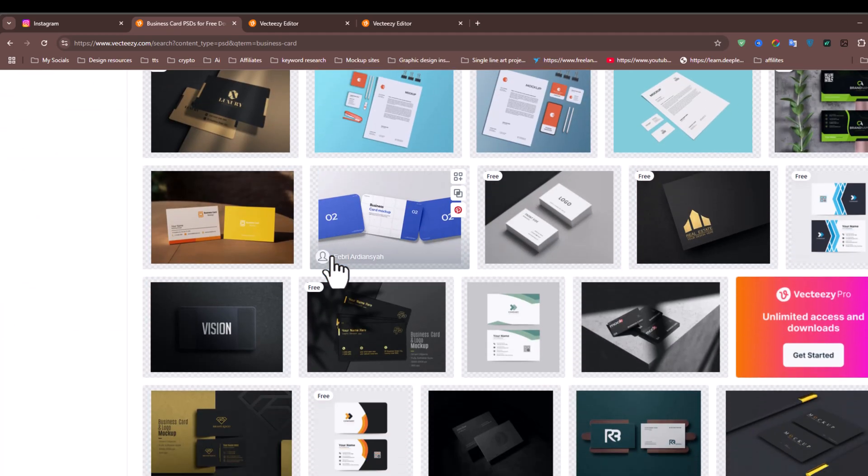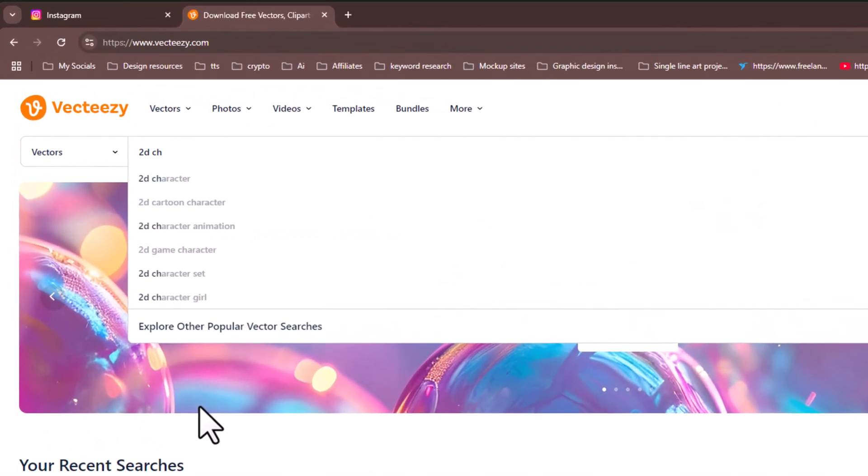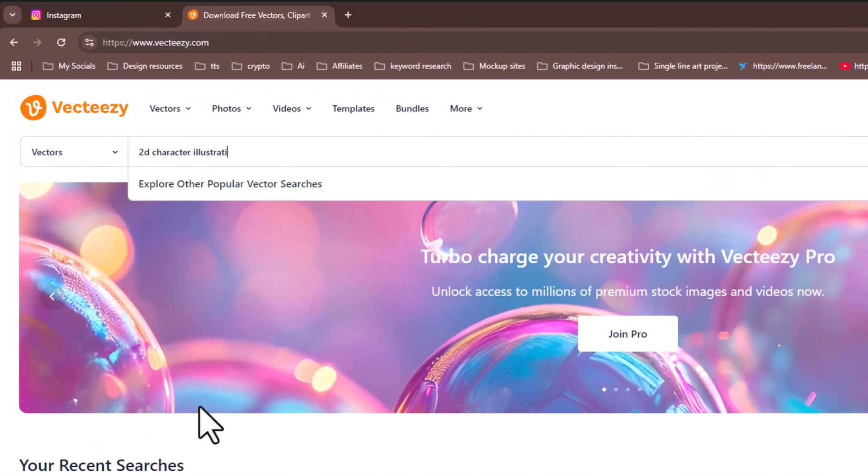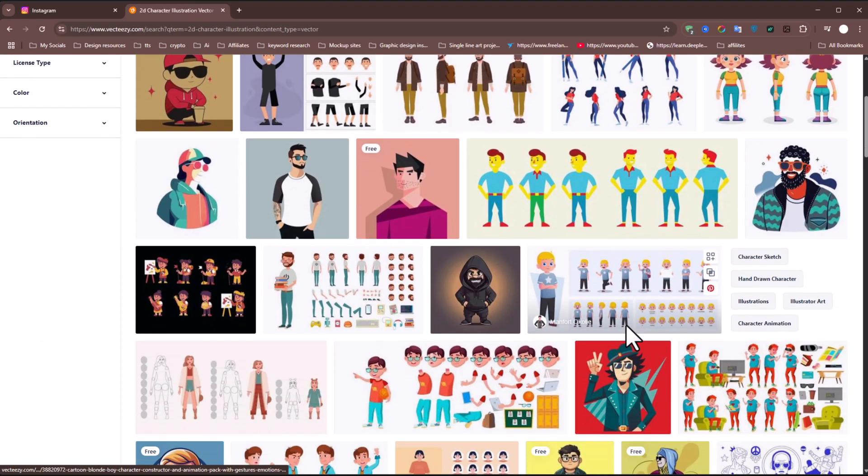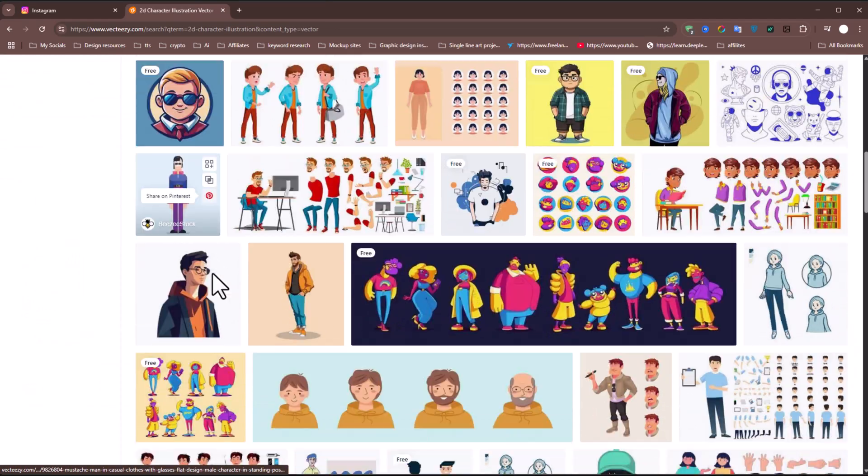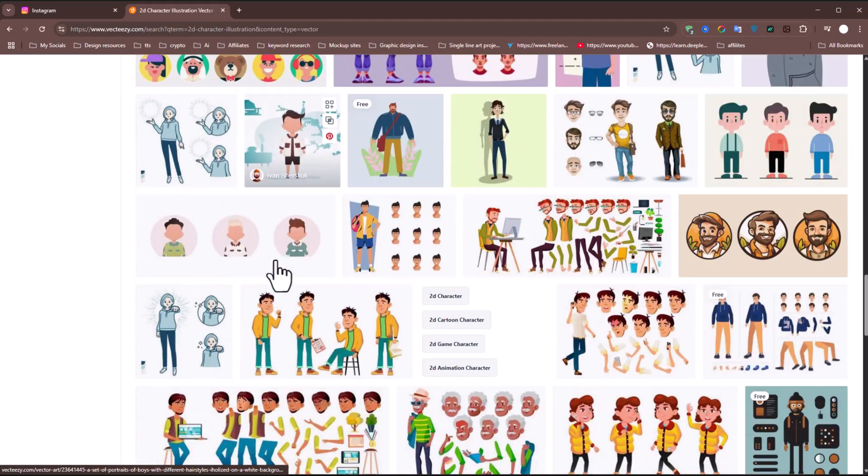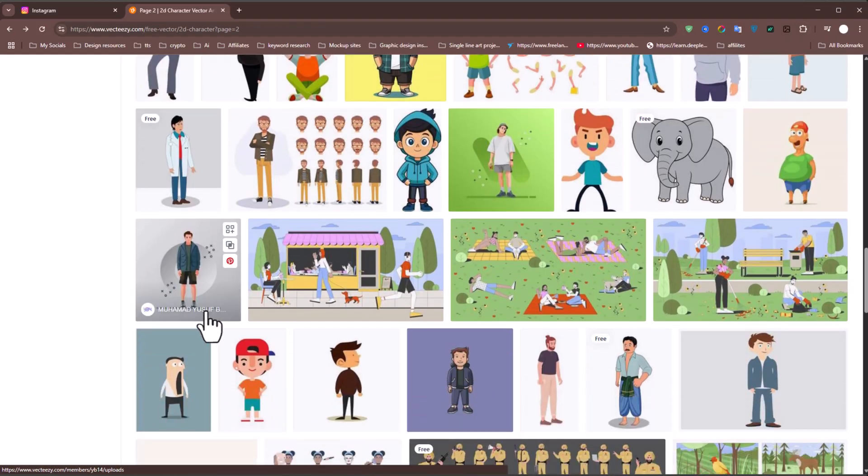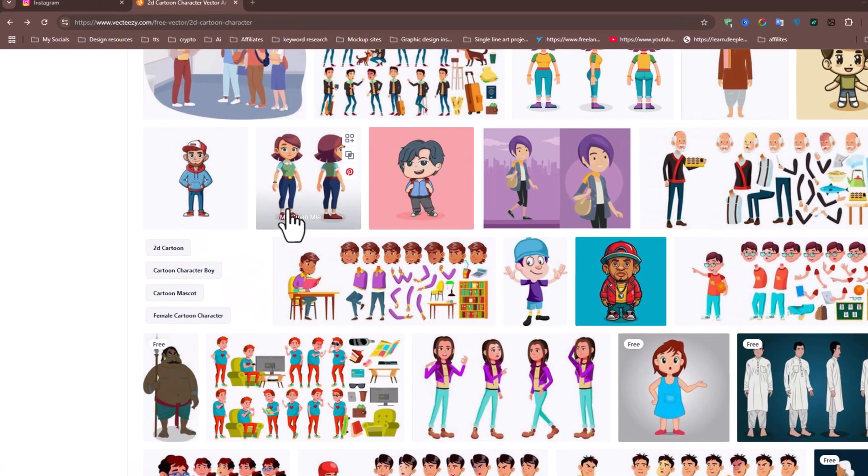To find the illustration for our project, I'll type 2D character illustration in the search bar and press Enter. From the results, you'll see hundreds of vector illustrations. I'll select the one that fits our design and download it.